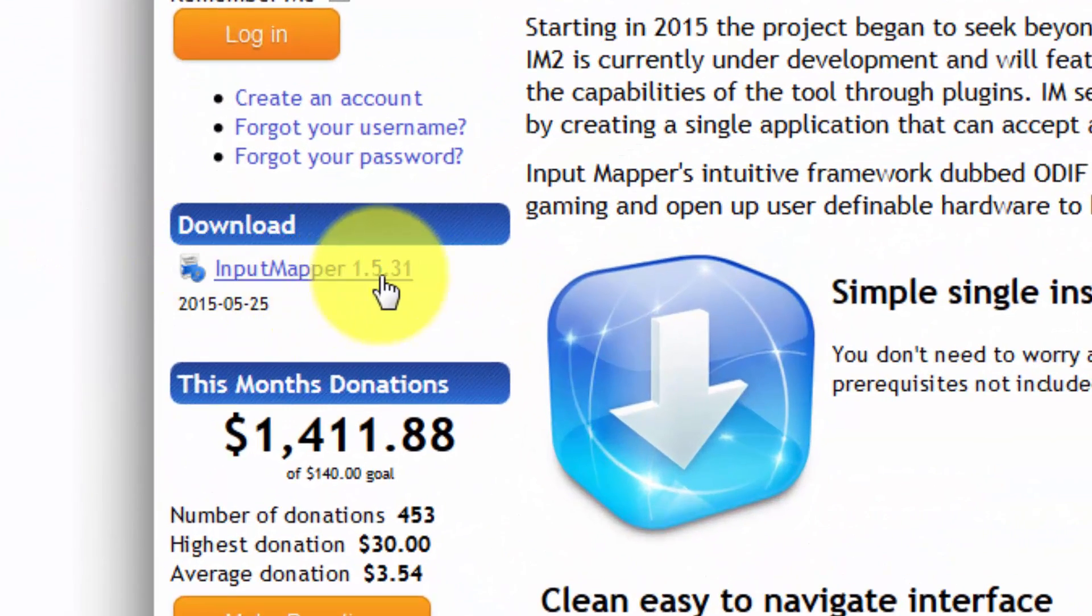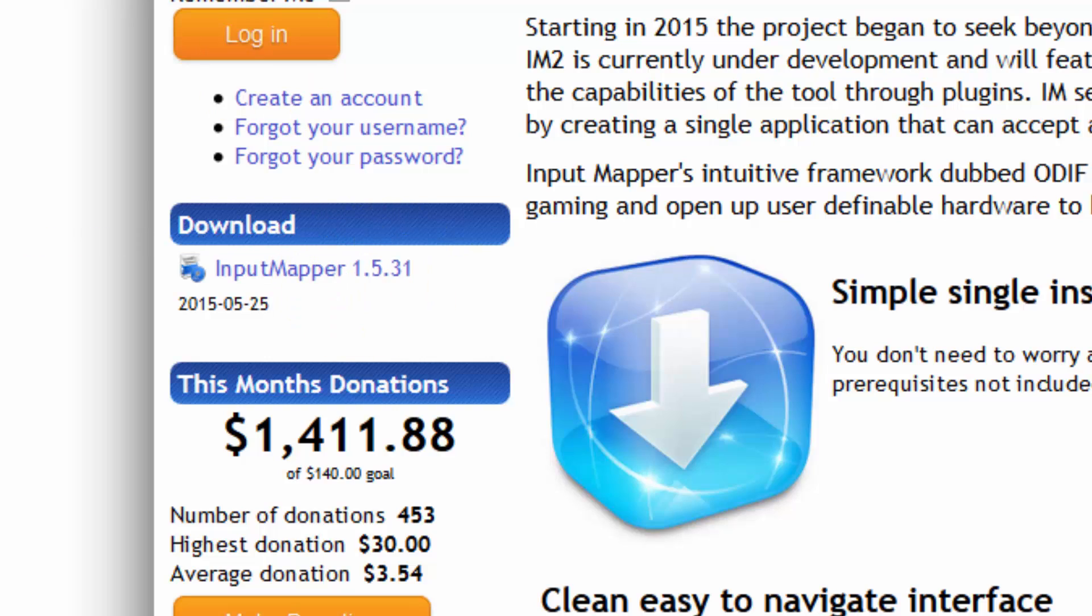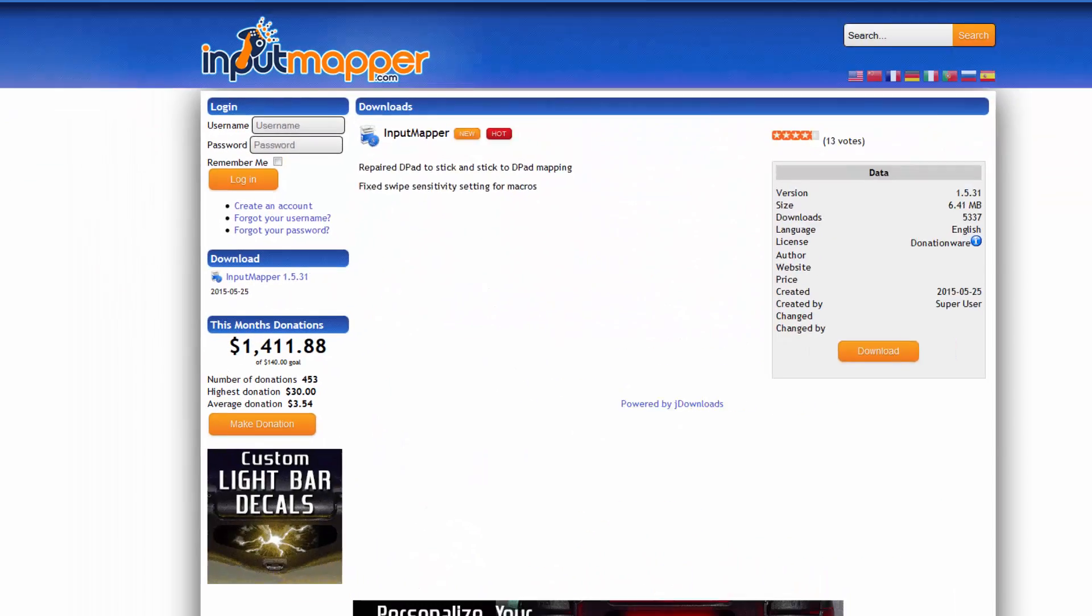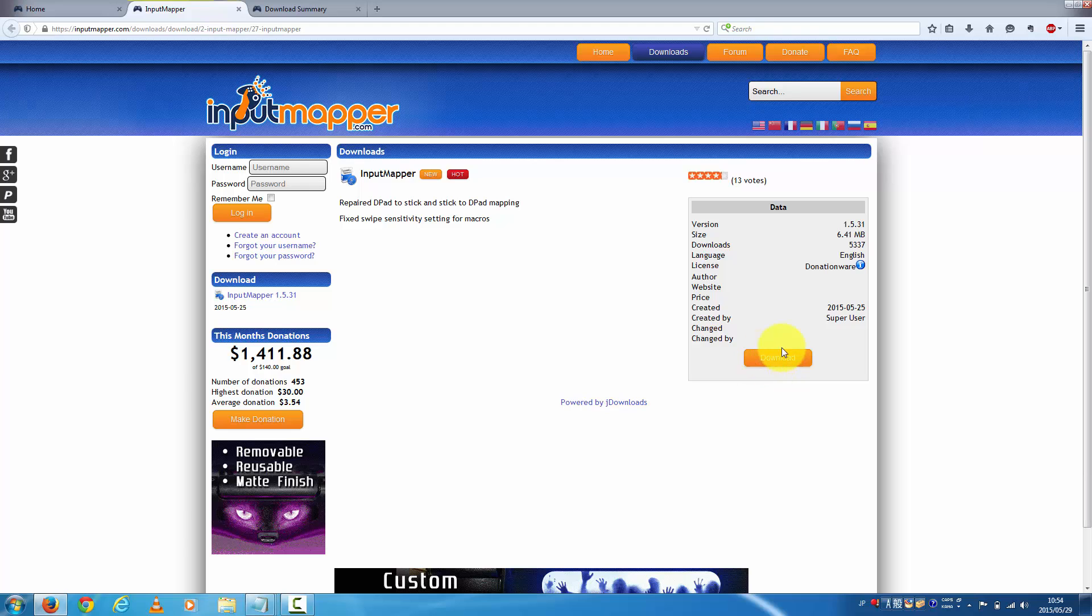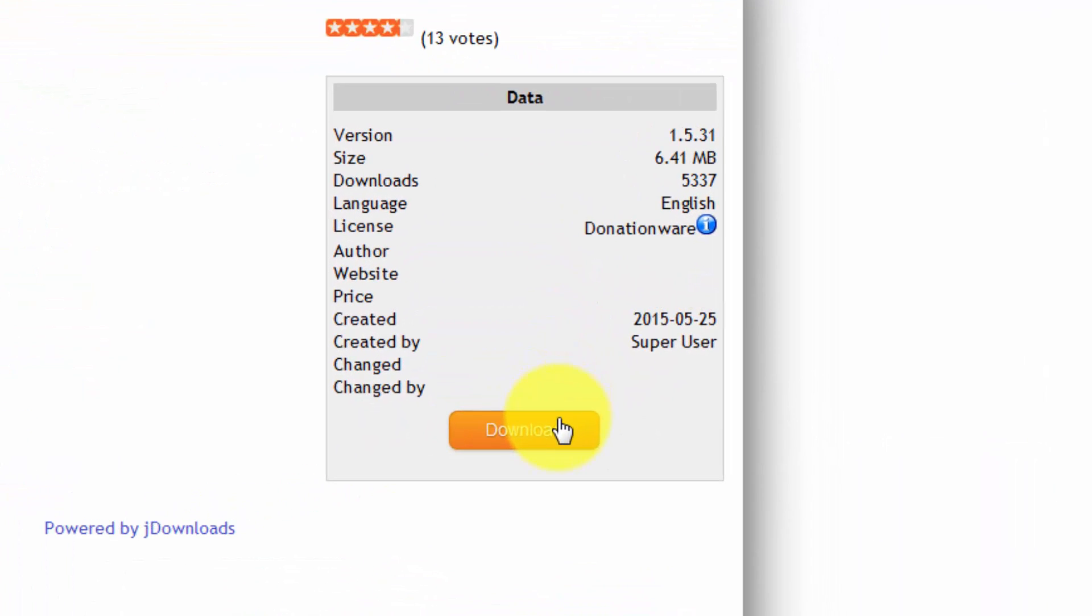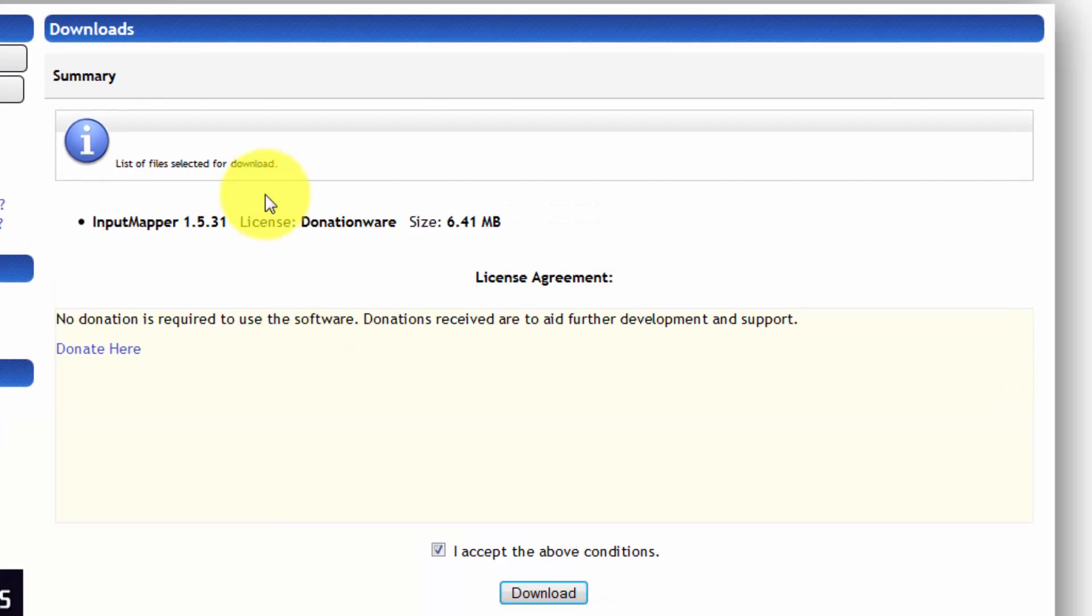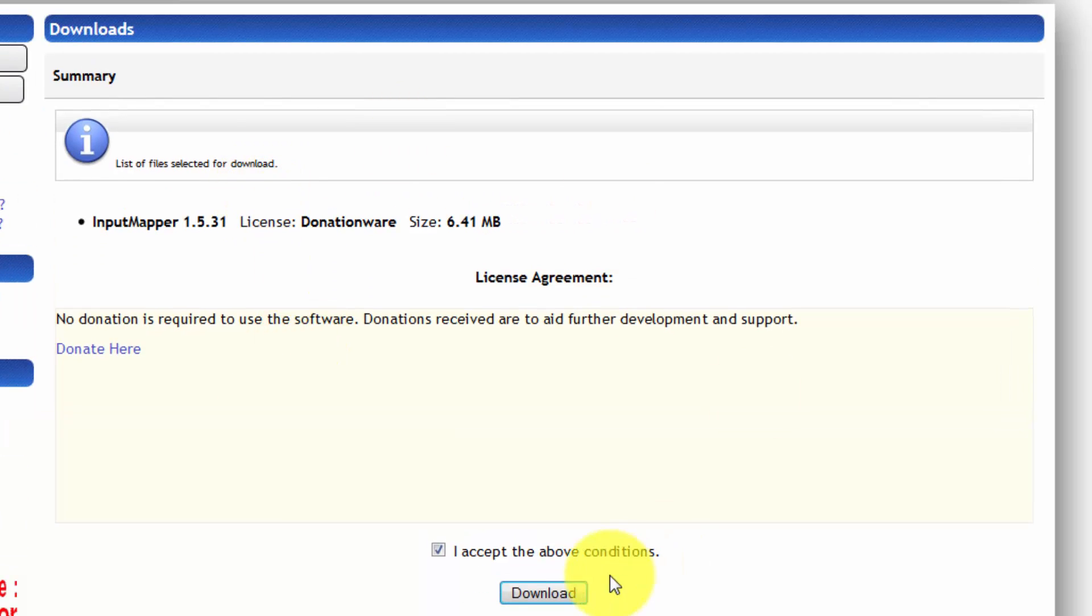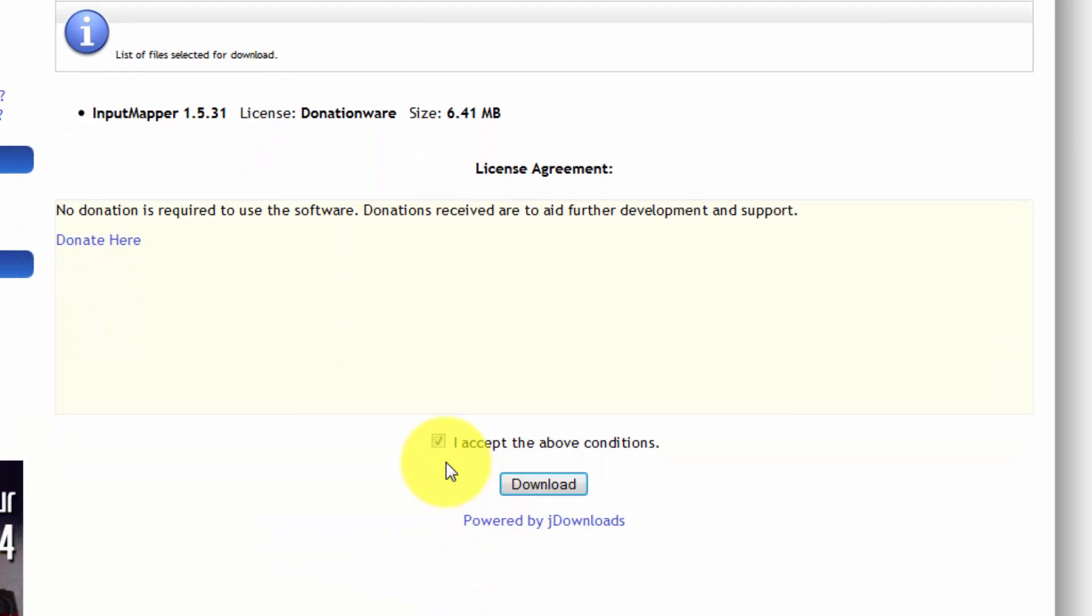And this is the download button. Please click here and move to the download site. Click the download button and you can see the conditions. If it's okay, please check the button and click download.